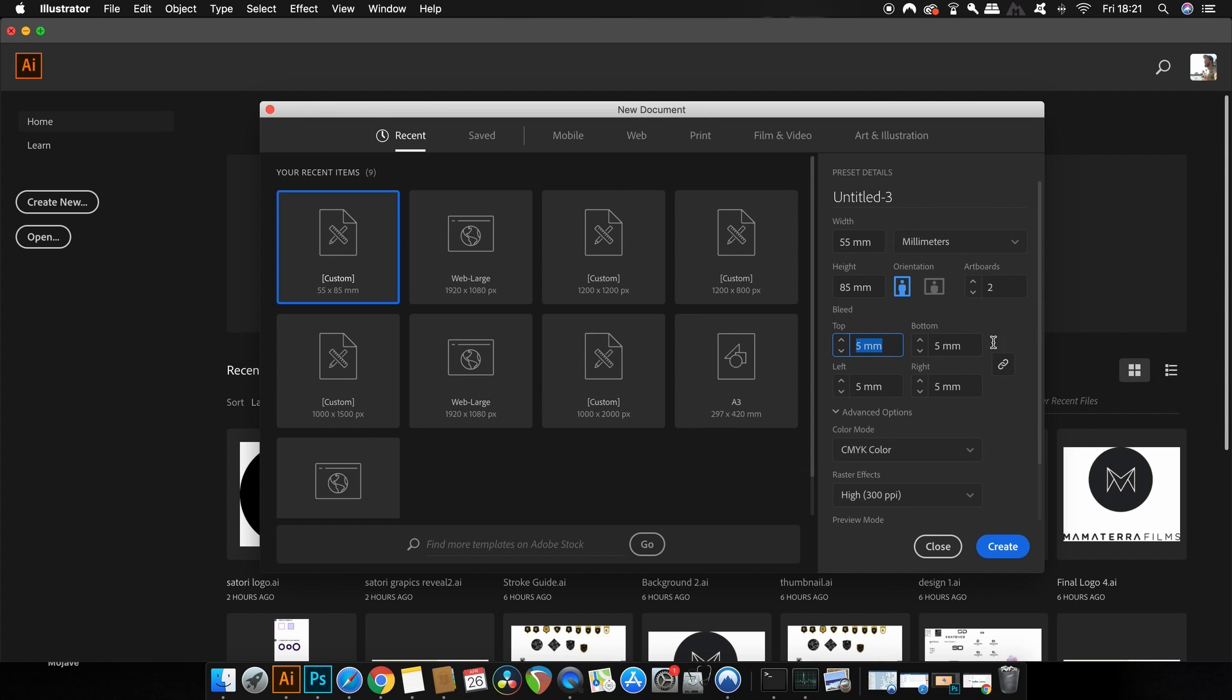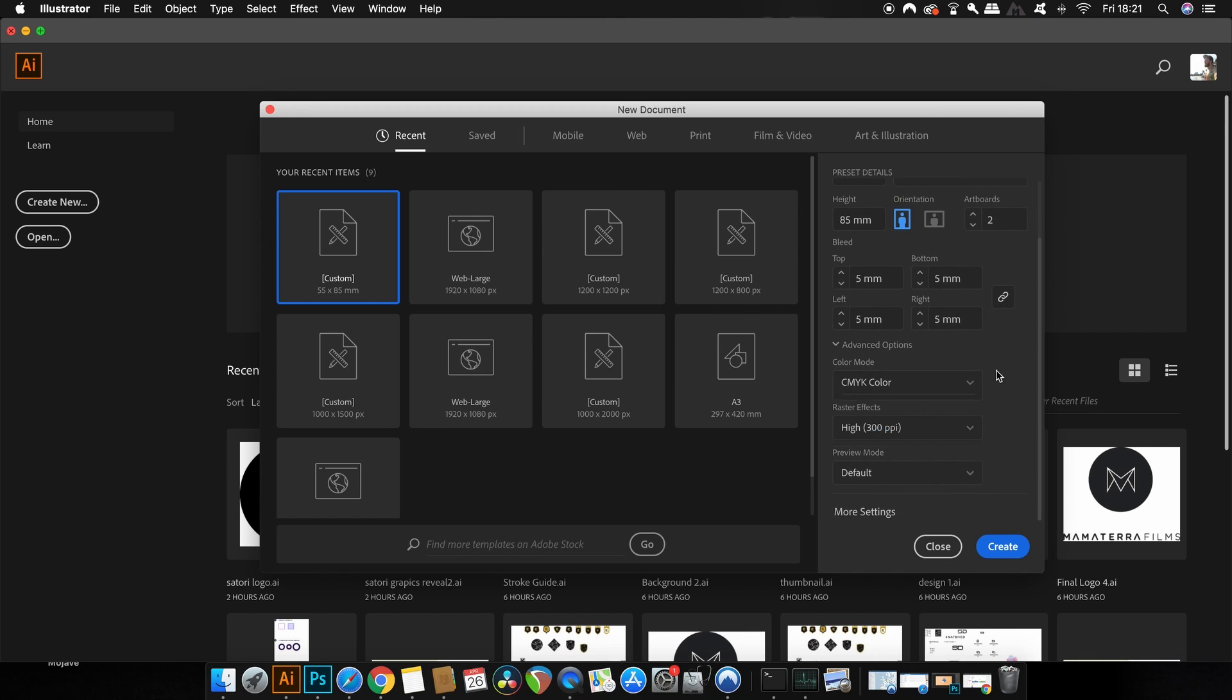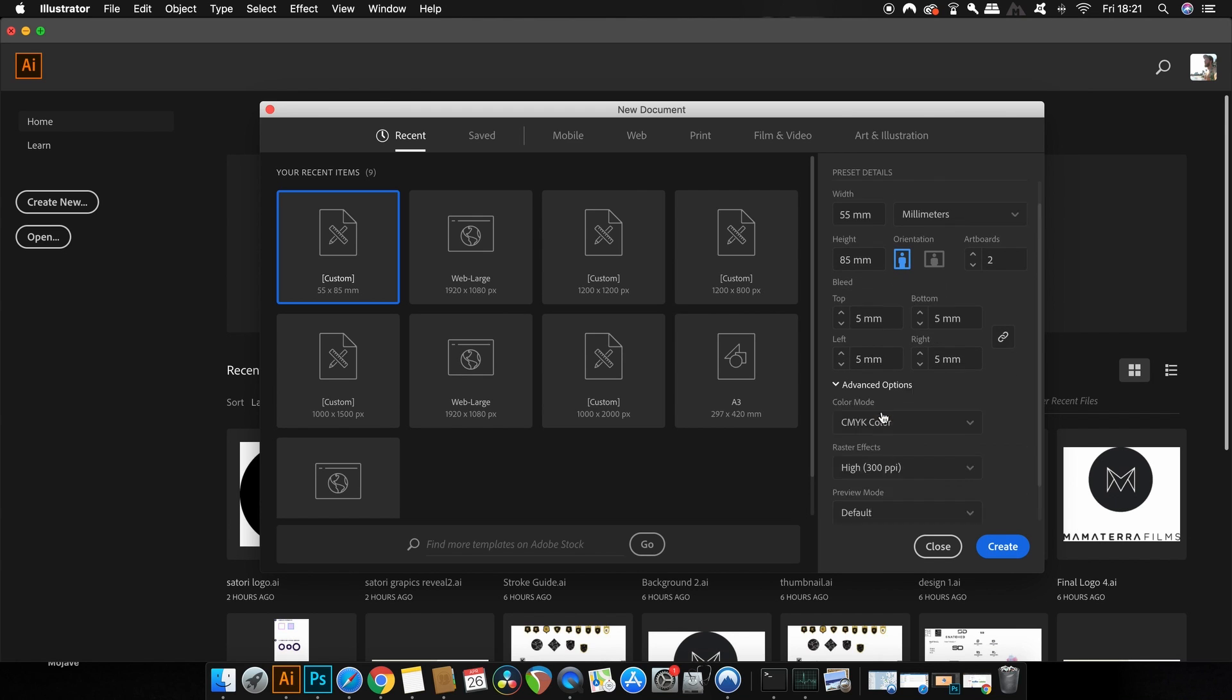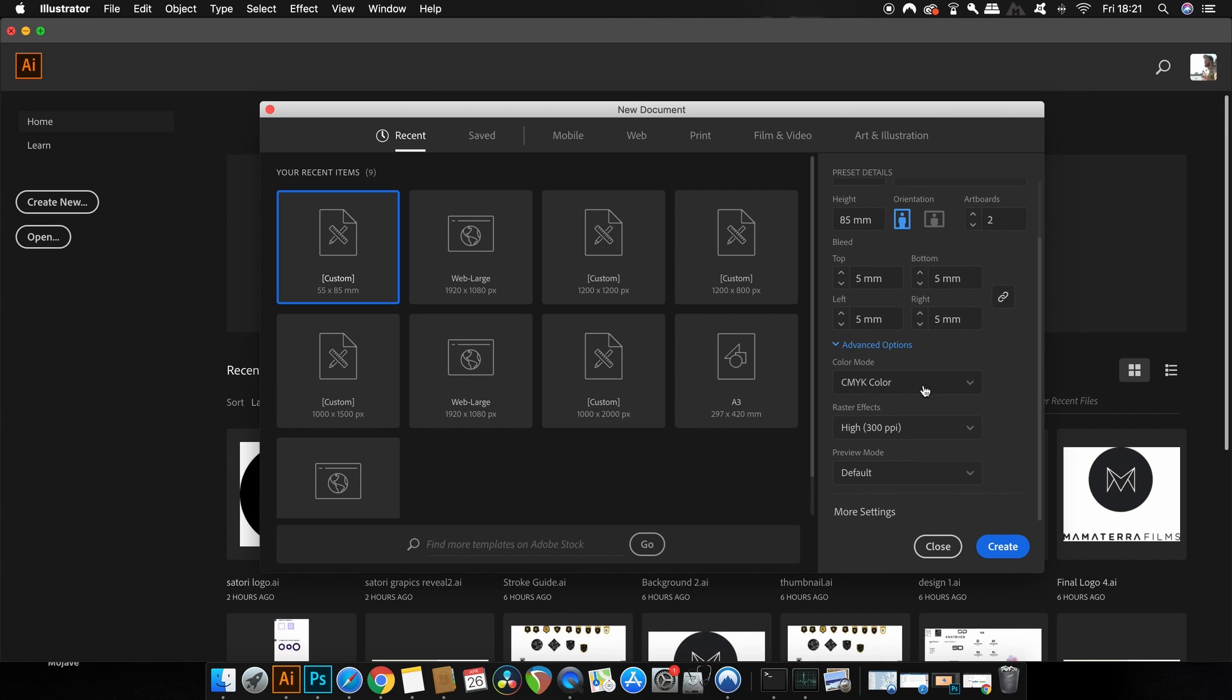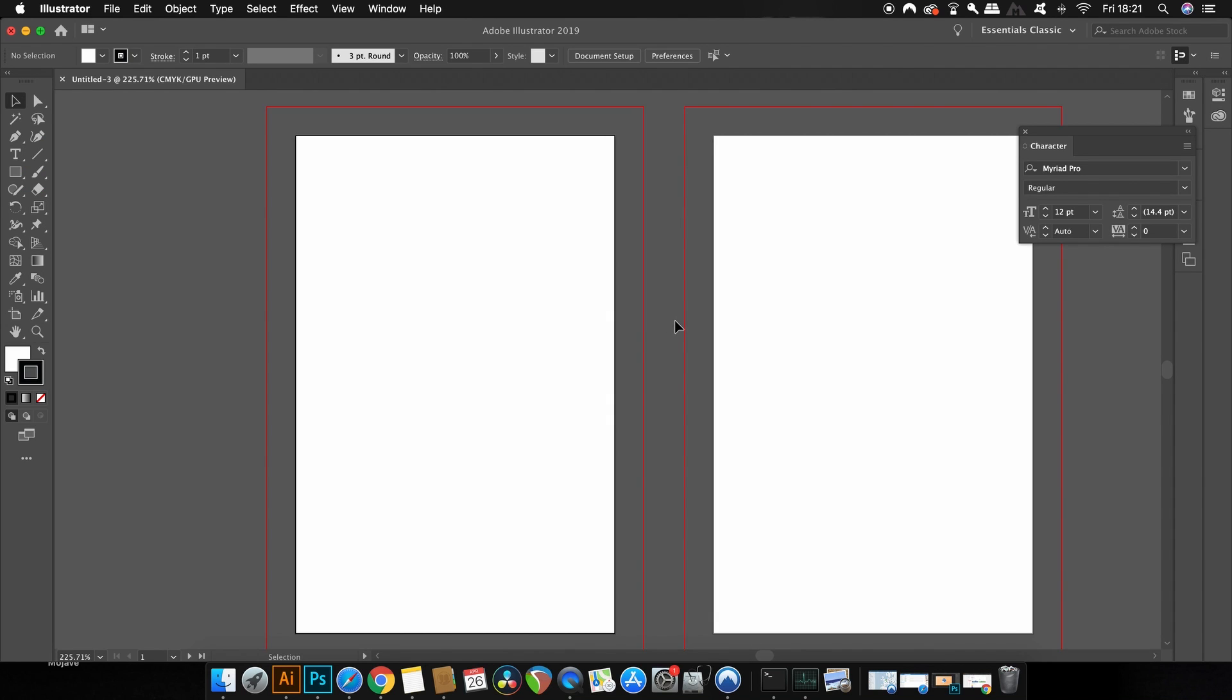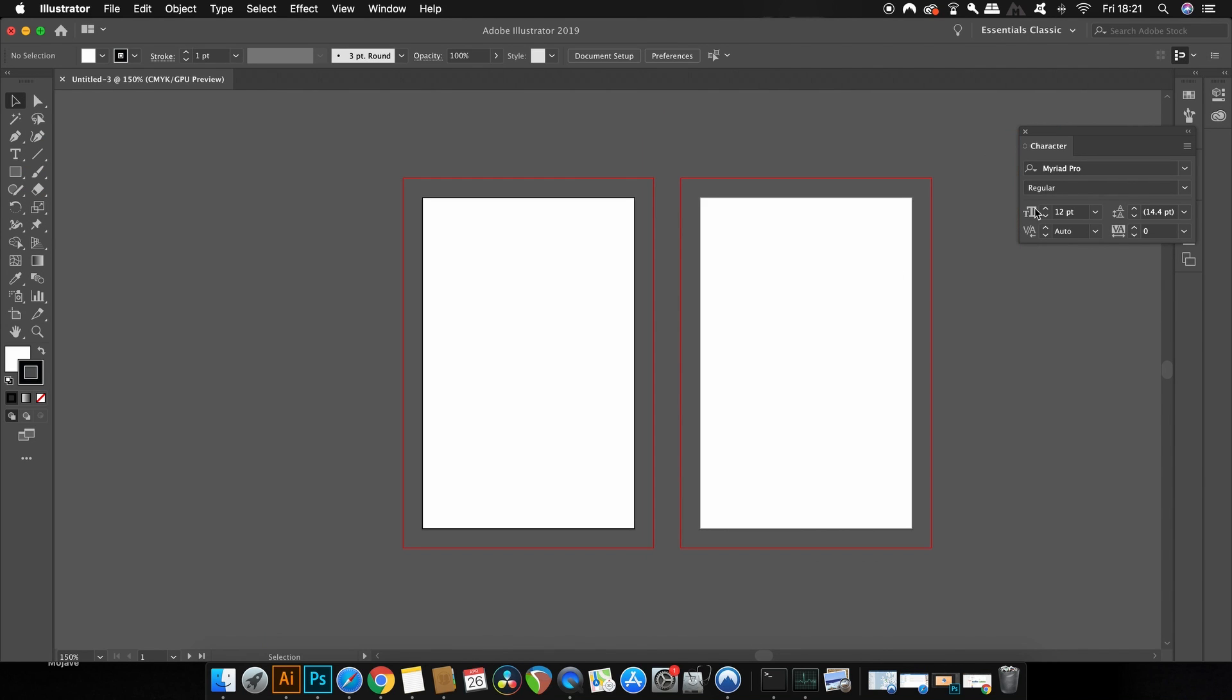Below this is where we can change the size of the bleeds, and a bleed is essential for print designs. I'm going to use five millimeters for the bleed and you can always just click the link icon to spread the bleed measurement around the entire design. So finally you must use CMYK as the color mode for a business card and also 300 PPI for the resolution, making sure your design is going to print out crisp and clean.